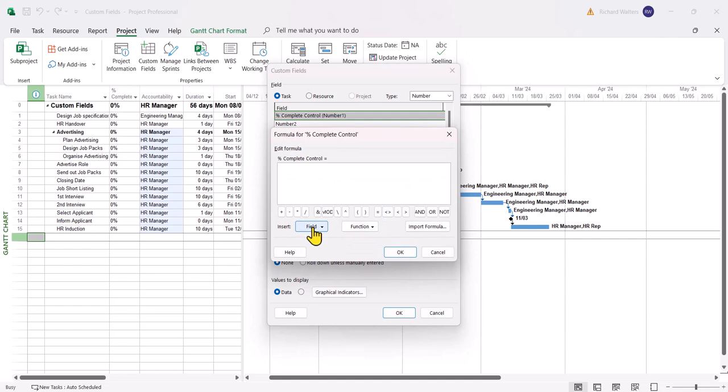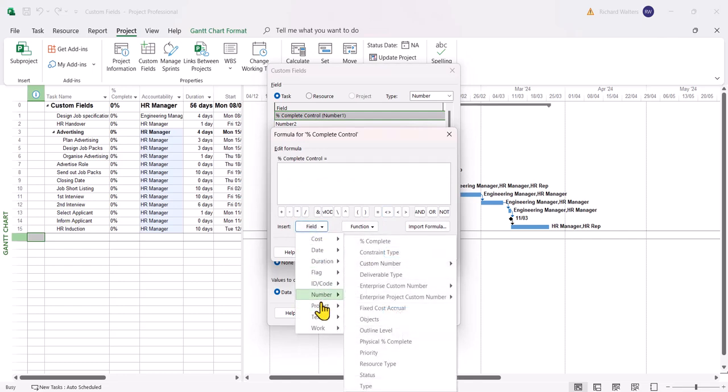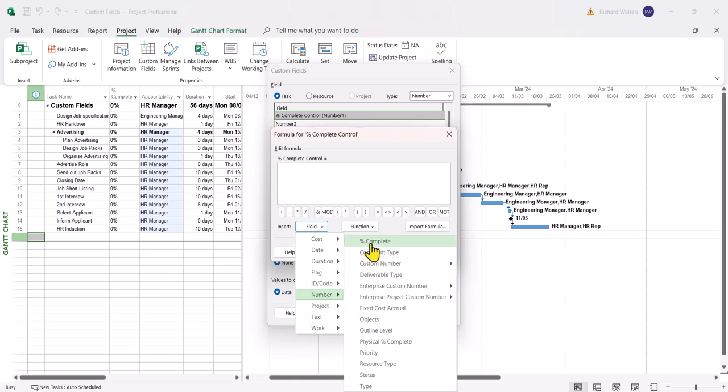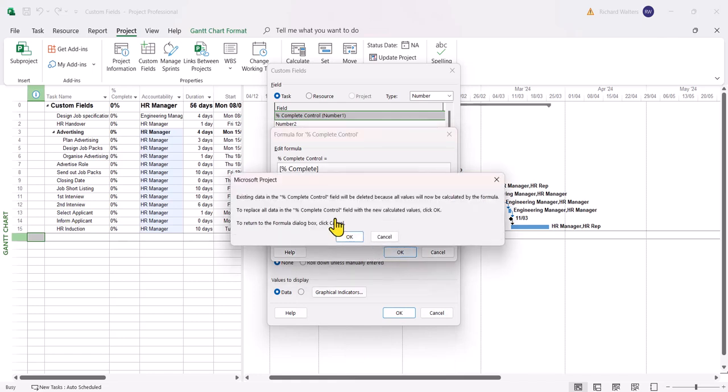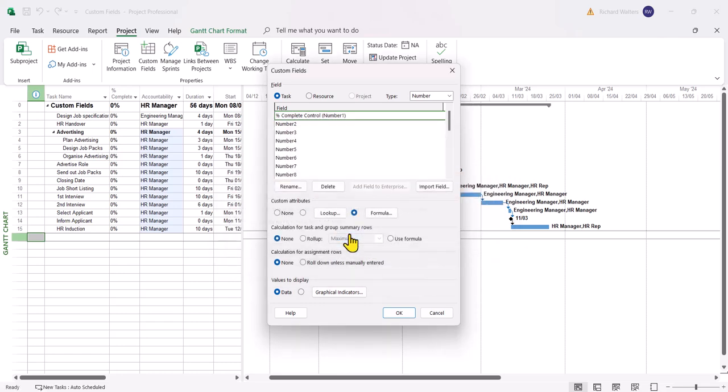And I'm going to use a field. And the field I'm going to use is percentage complete. So I've added it to my control area. I'm going to click OK. It's going to overwrite the field for number one. It's fine. So there it is at present.